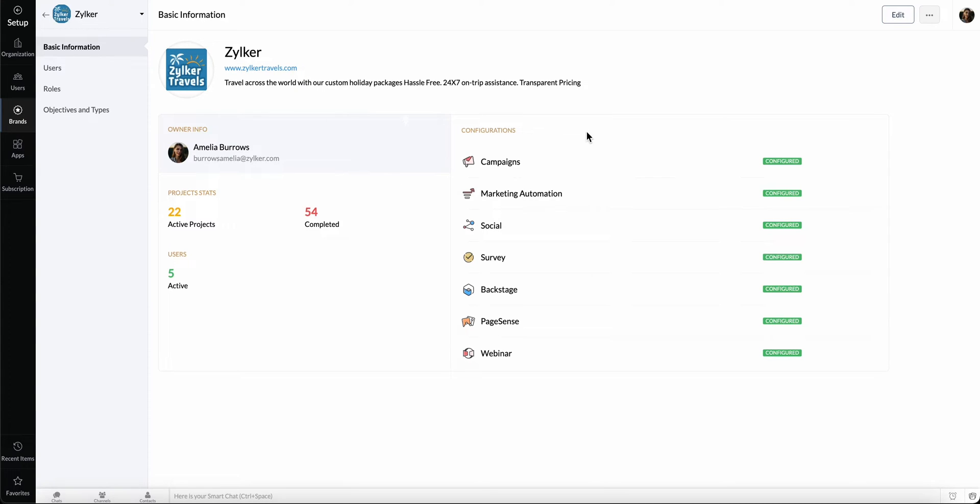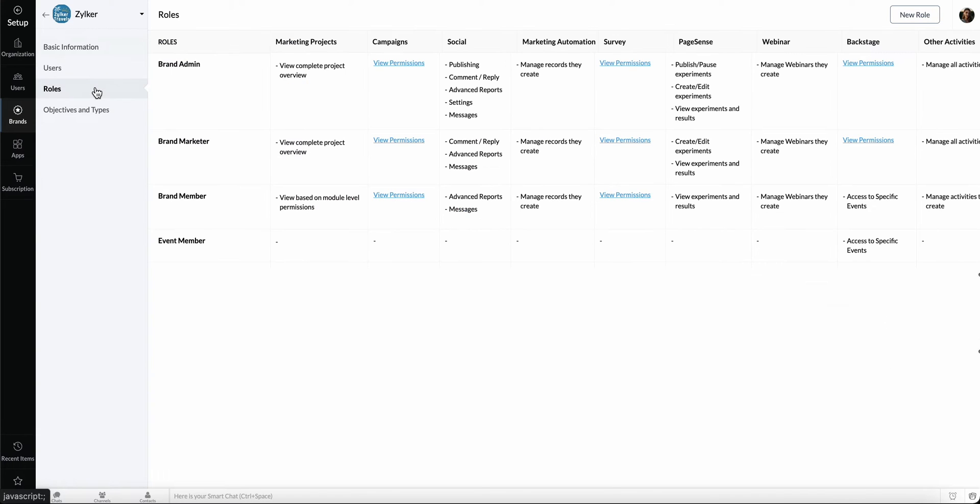Now, before we add users, let's go ahead and configure roles. Roles define the permissions a user can have in order to access different channels in Marketing Plus. To configure them, go to the roles tab. Here you can see the list of default roles and their permissions.